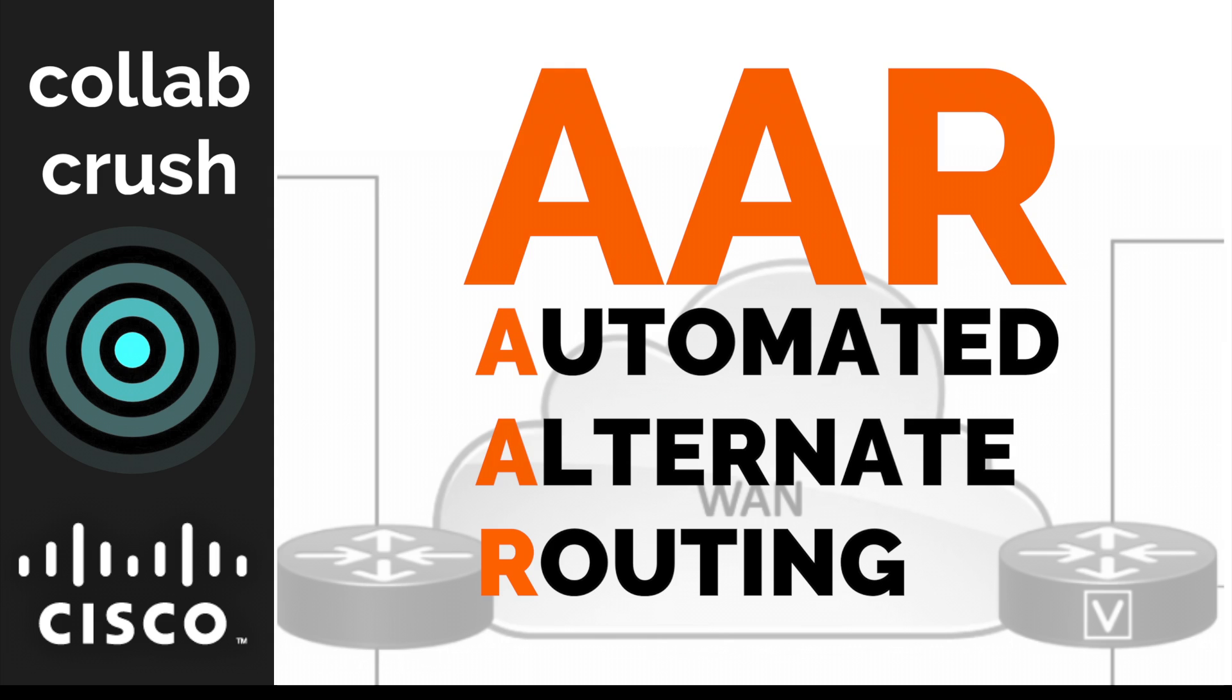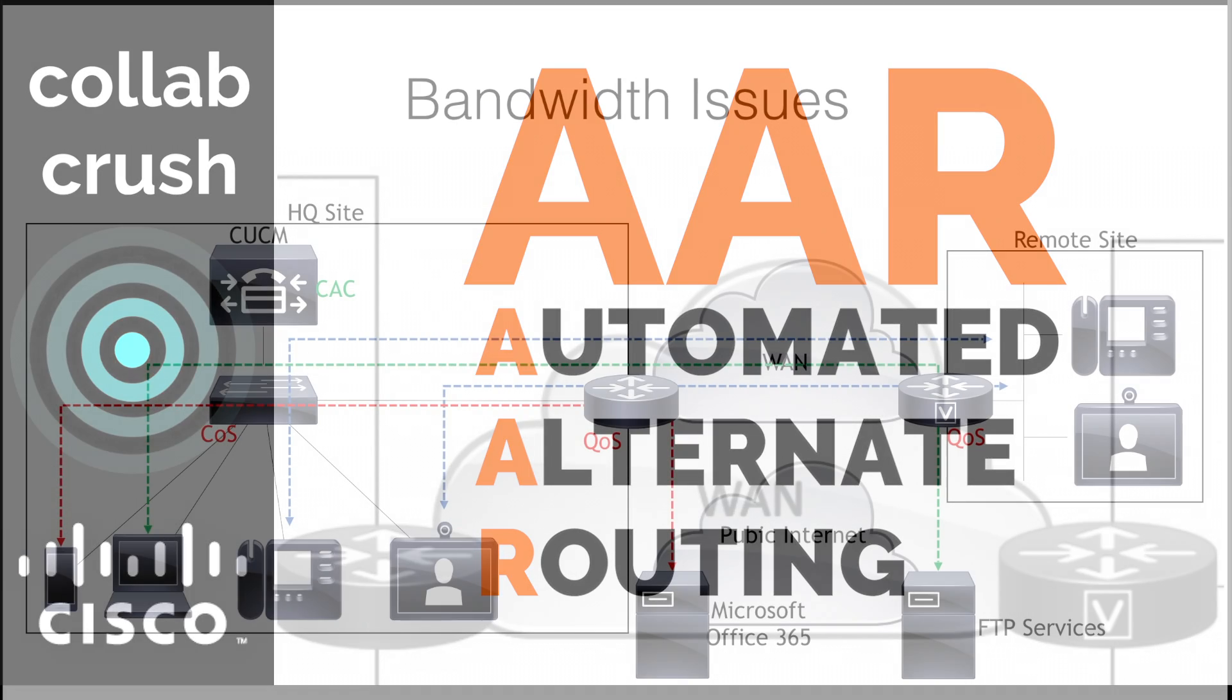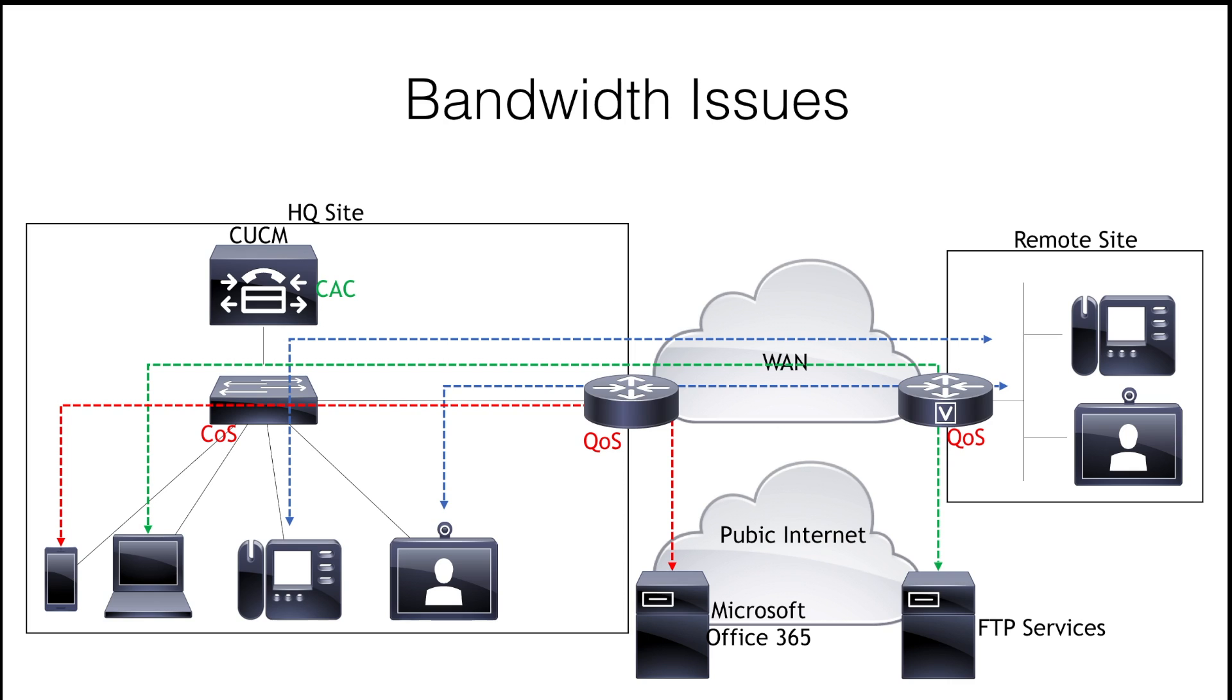Hello and welcome to the channel. Today, we're going to be talking about AAR, automated alternate routing. In a way, this is really a continuation of what we were talking about in the previous video, regions and locations.